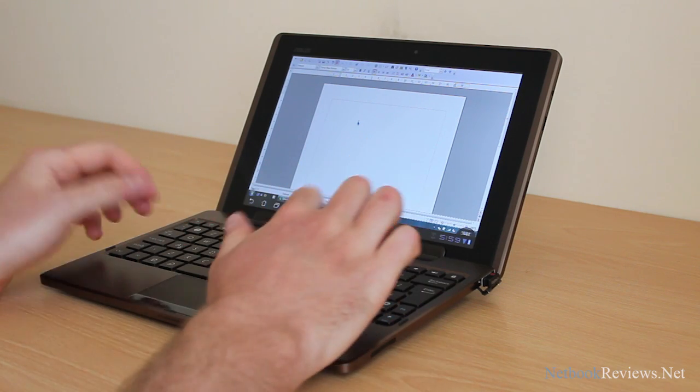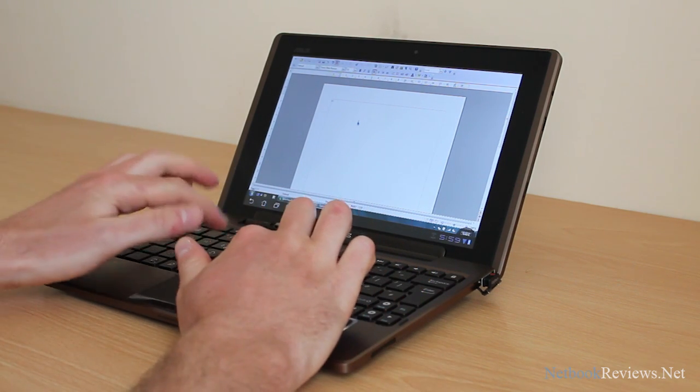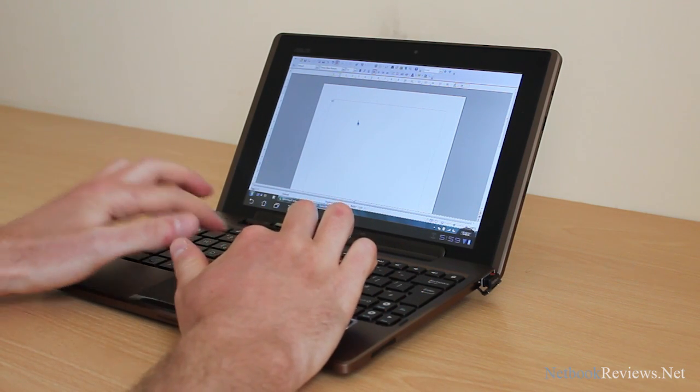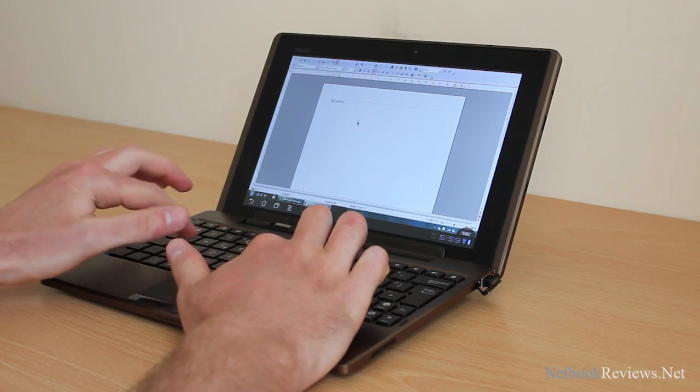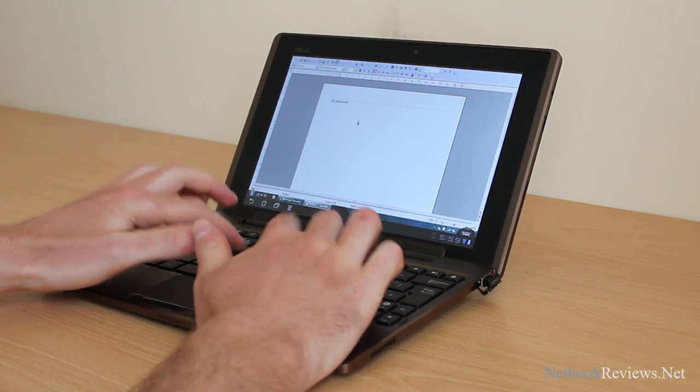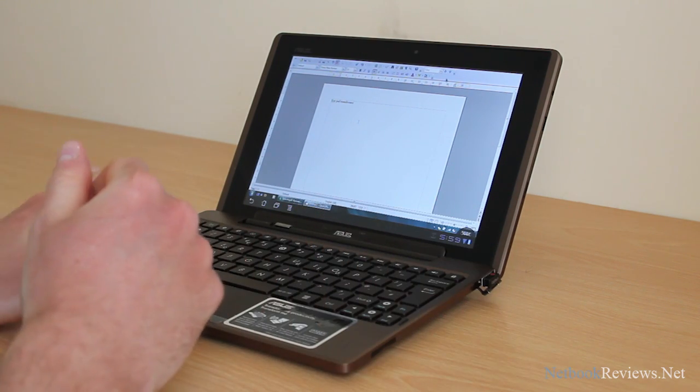There you go. It's a keyboard function. There you go. That works no problem there.